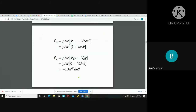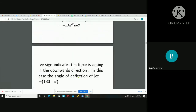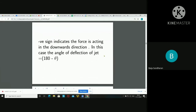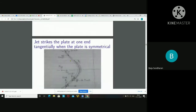In this case, the angle of deflection of the jet will be 180 minus theta. This will be useful while dealing with some numerical problems.